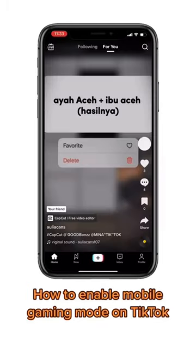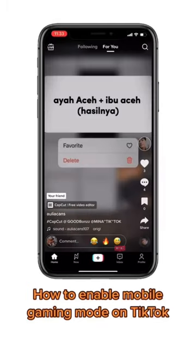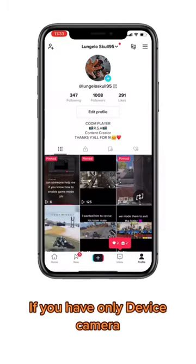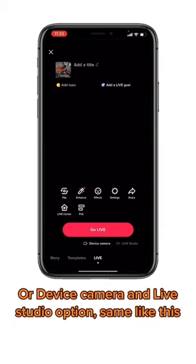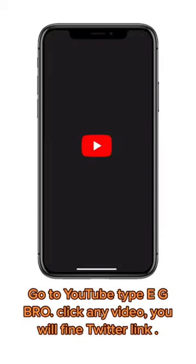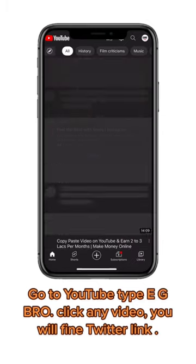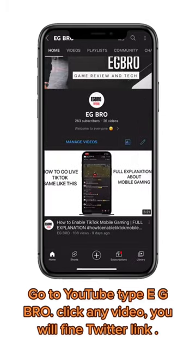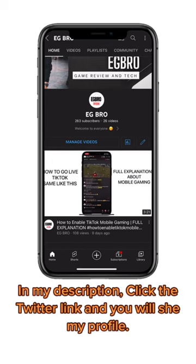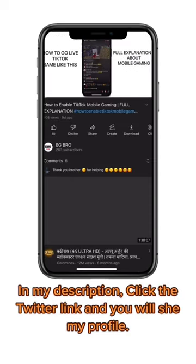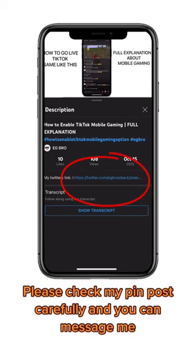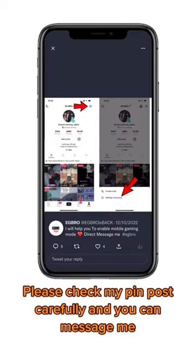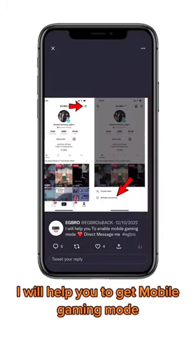How to enable mobile gaming mode on TikTok if you have only device camera or device camera and lost studio option. Go to YouTube, type 'g bro', click any video, and you will find a Twitter link in my description. Click the Twitter link, you will see my profile. Check my pinned post carefully and you can message me — I will help you get mobile gaming mode.